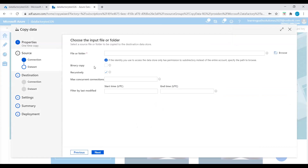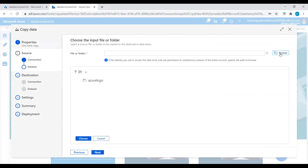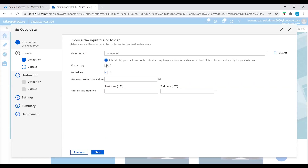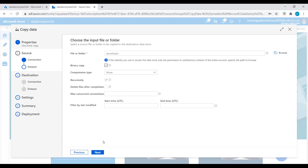Now we need to choose which folder to copy from. Let's browse — I have an 'Azure logo' folder that exists in the Amazon S3 bucket. There is one file in this Azure logo S3 bucket that I want to copy into Azure storage. I'll choose the Azure logo folder in AWS S3. Enable binary copy.